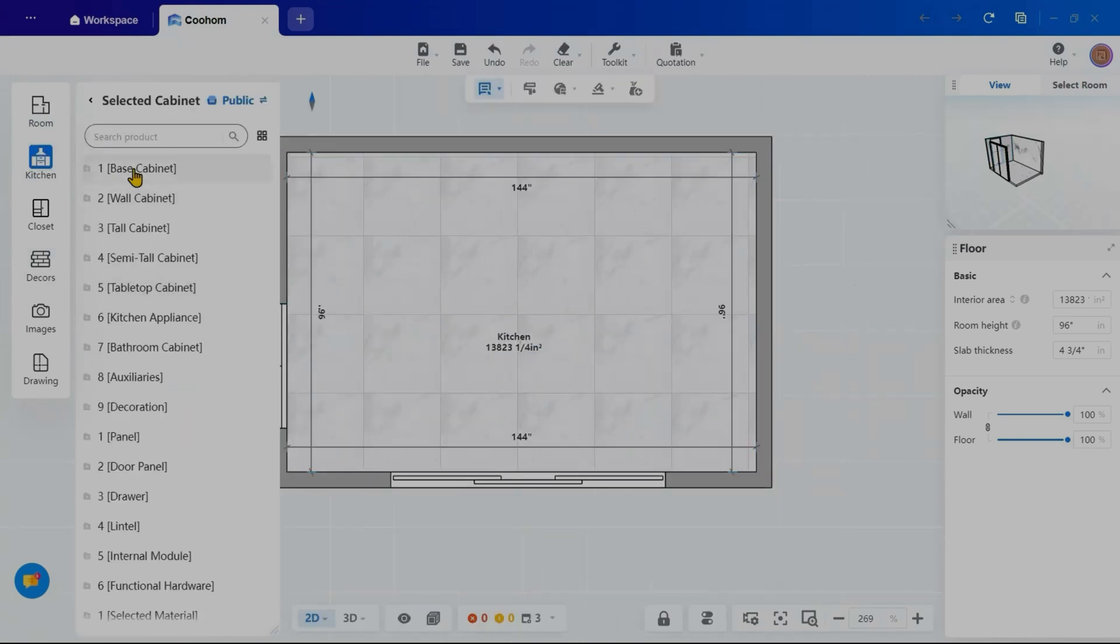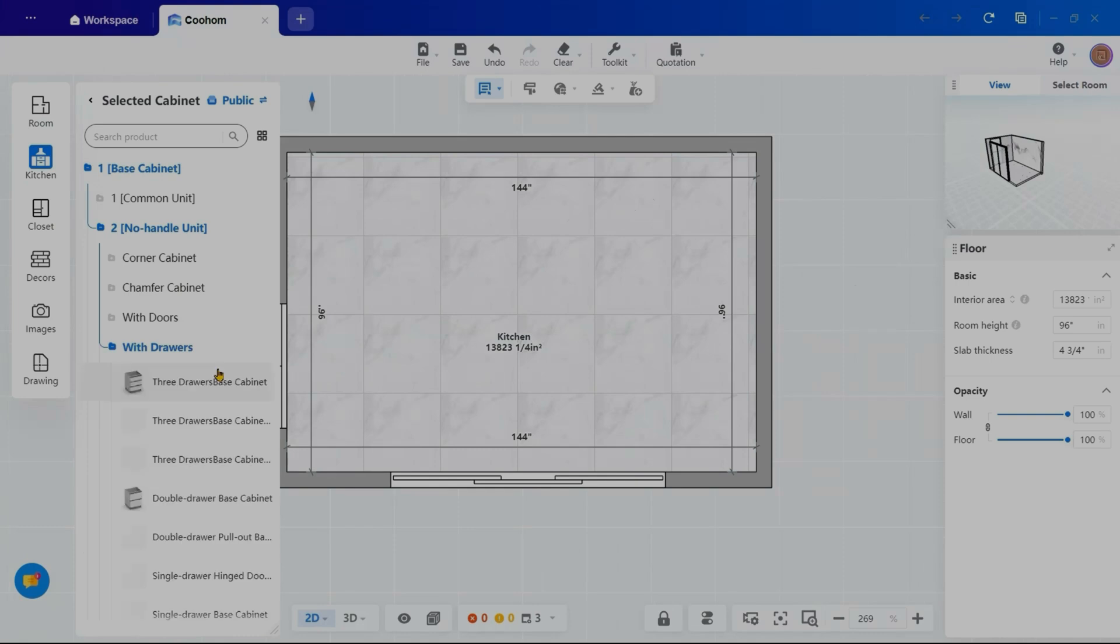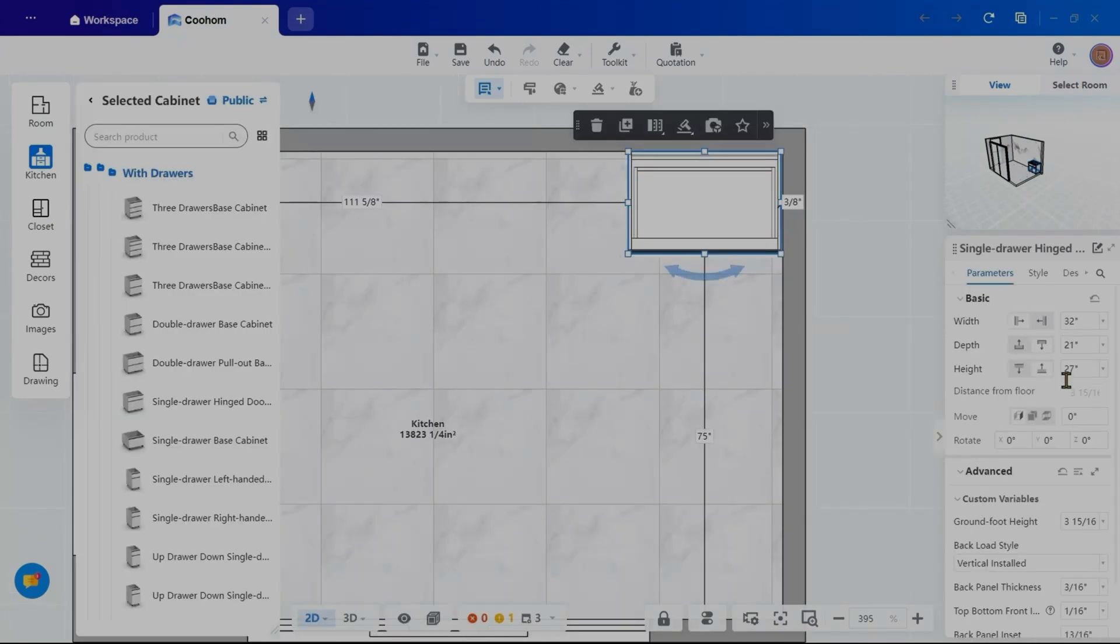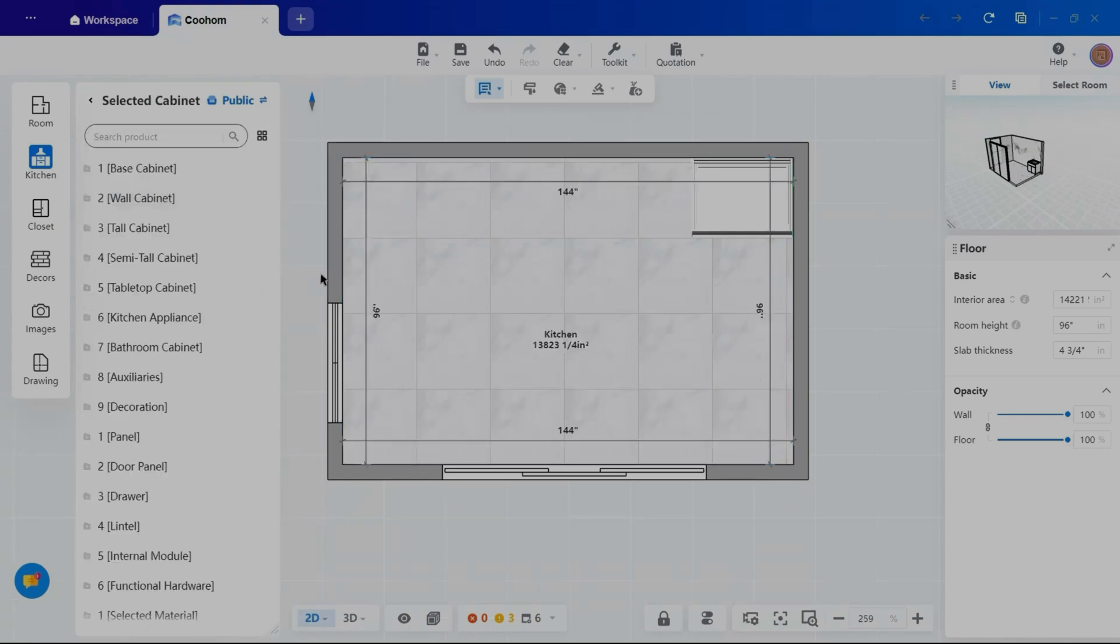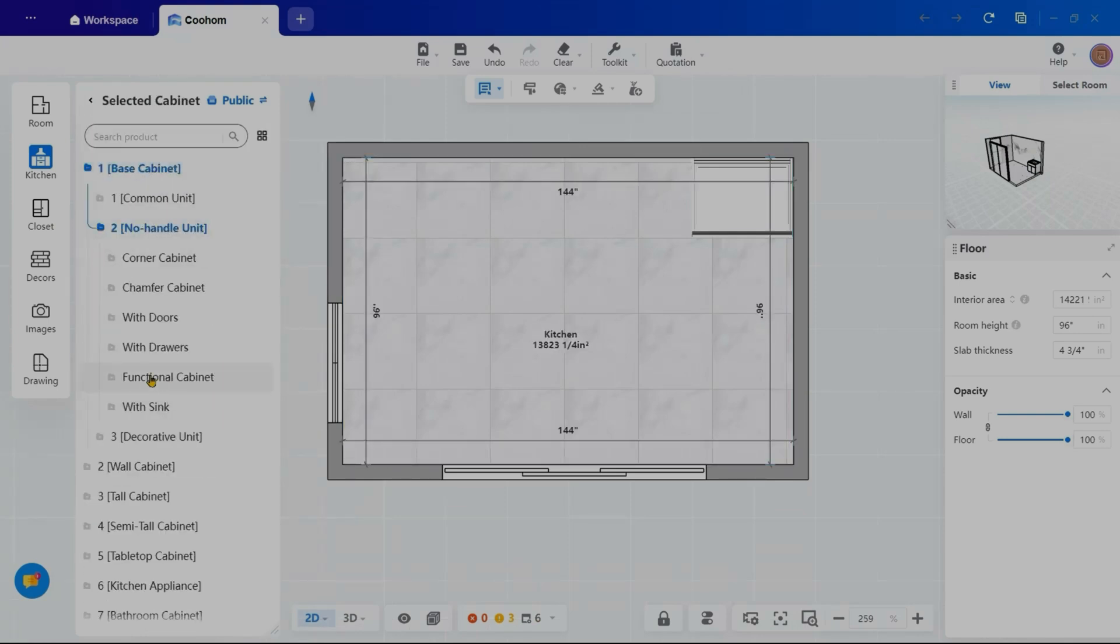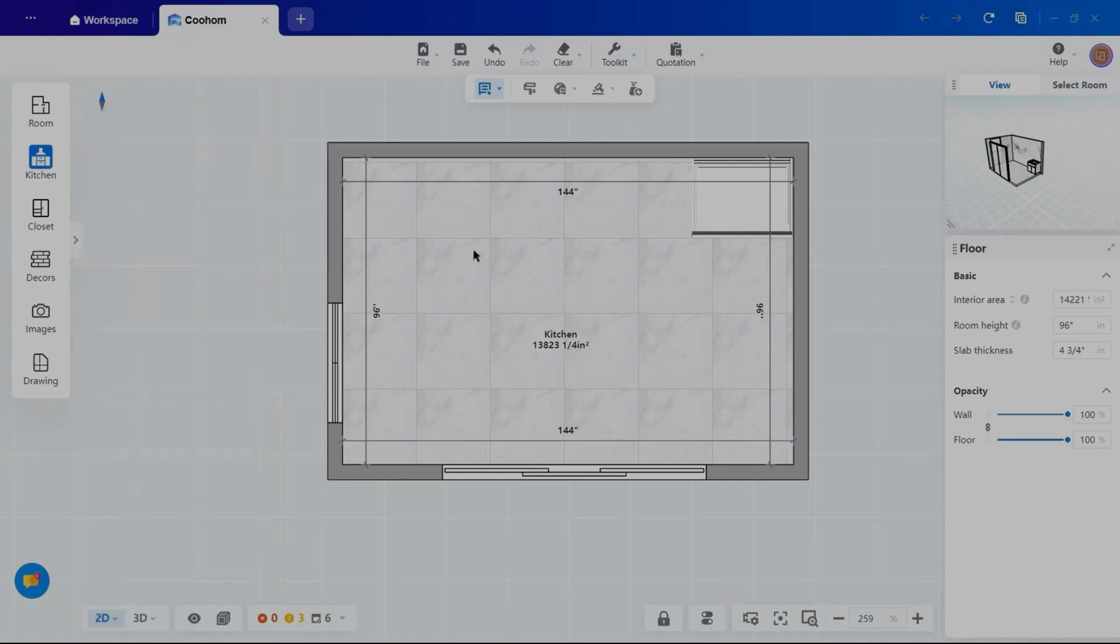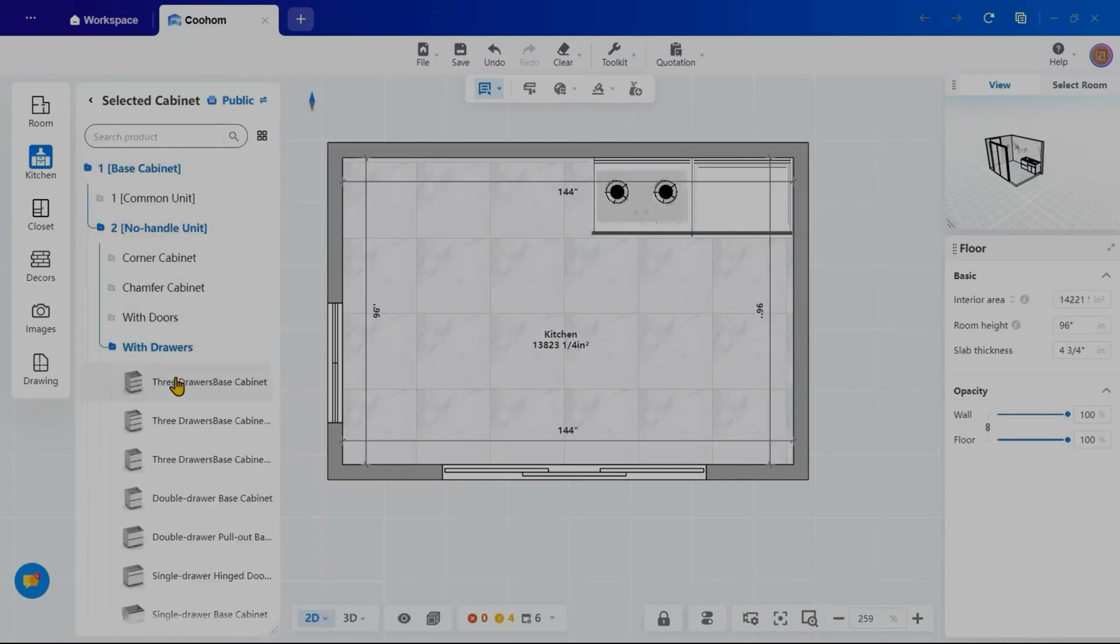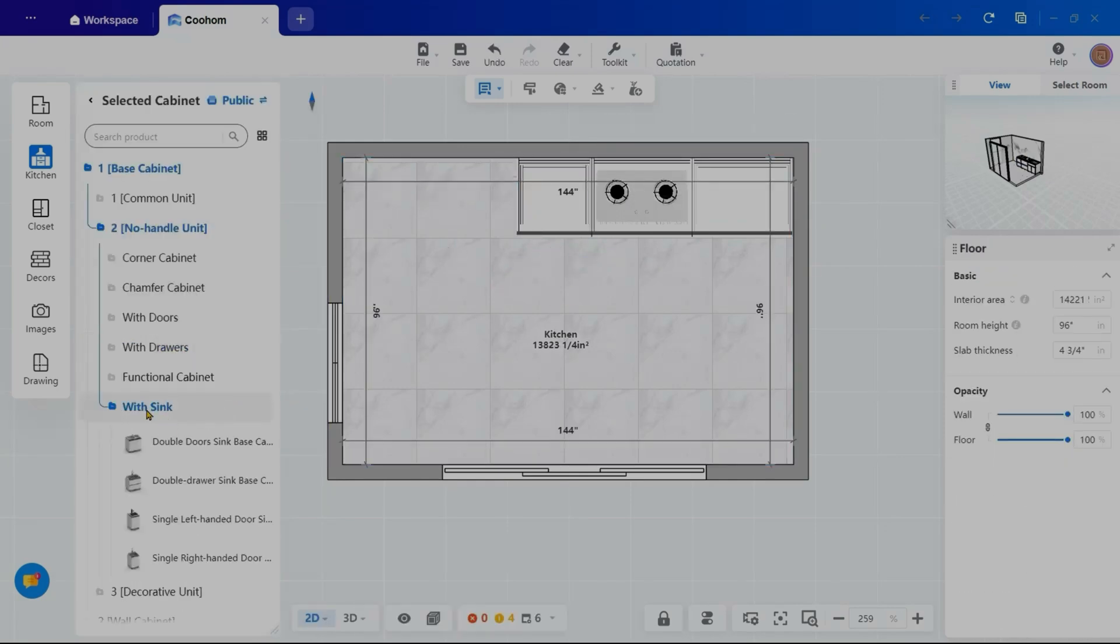Navigating to the kitchen tab, I will select base cabinets and choose a no-handle unit with drawers. Then, simply drag and drop it into place. From the right-hand sidebar, I can adjust its dimensions. Next, I will add a functional cabinet, specifically one with a built-in stove. Next, I will add a sink cabinet, followed by additional cabinets.